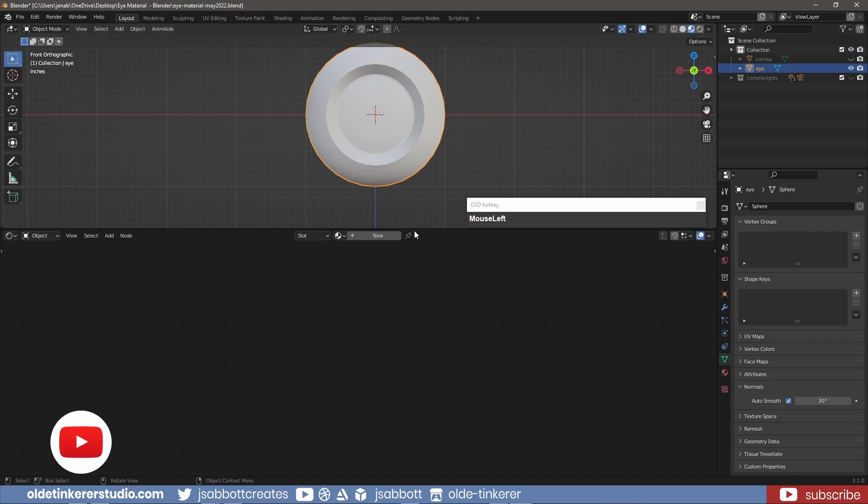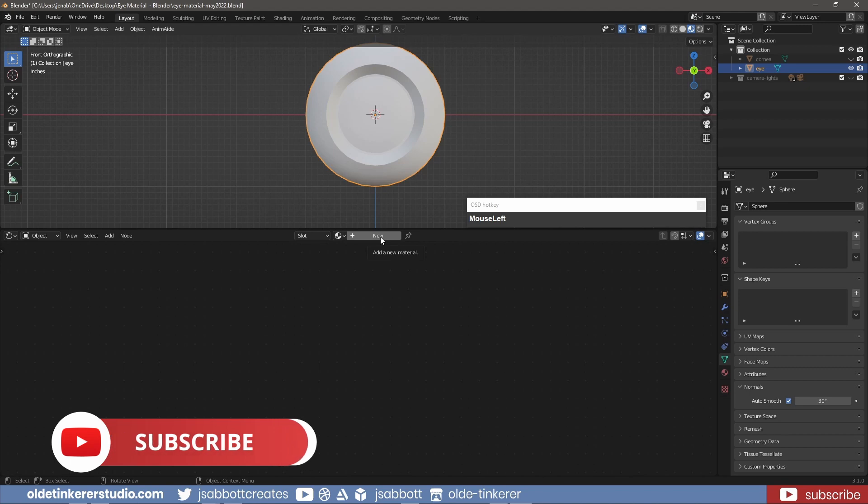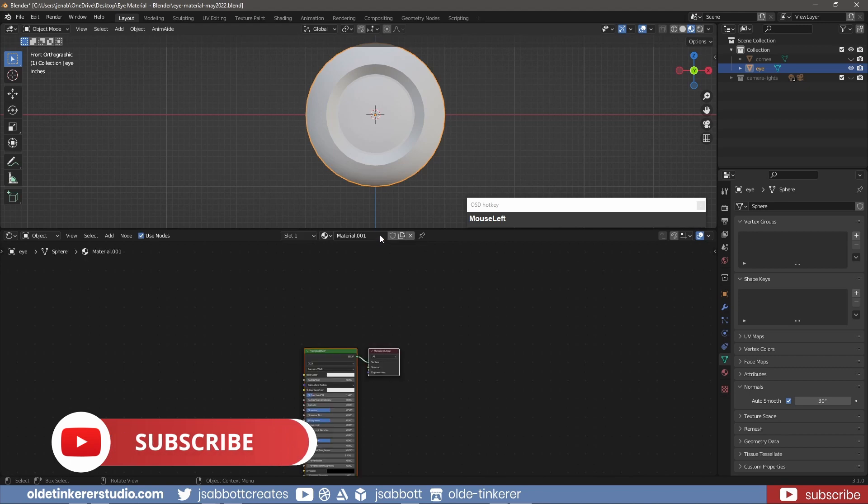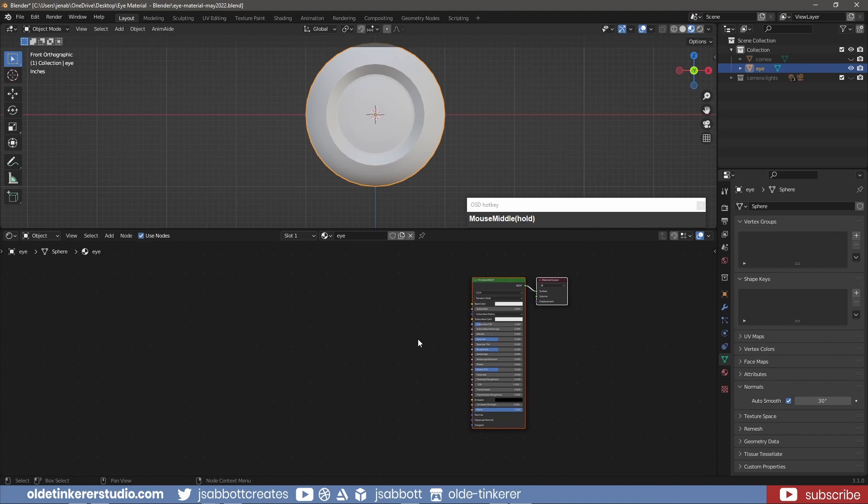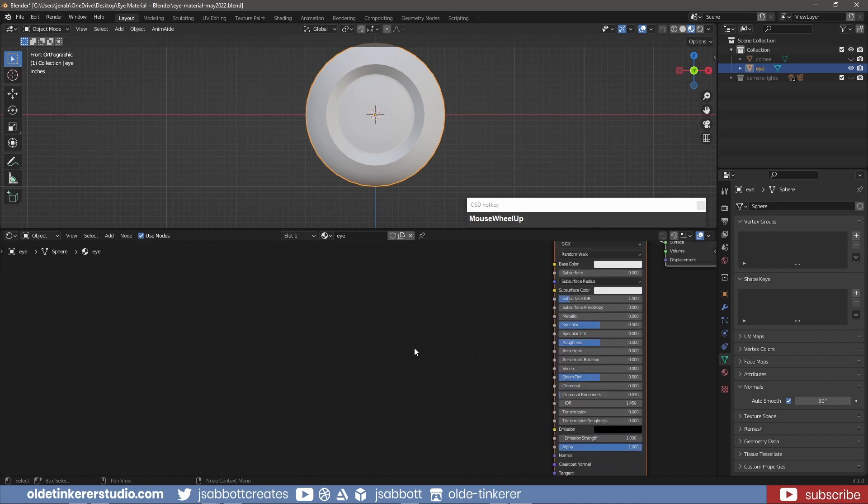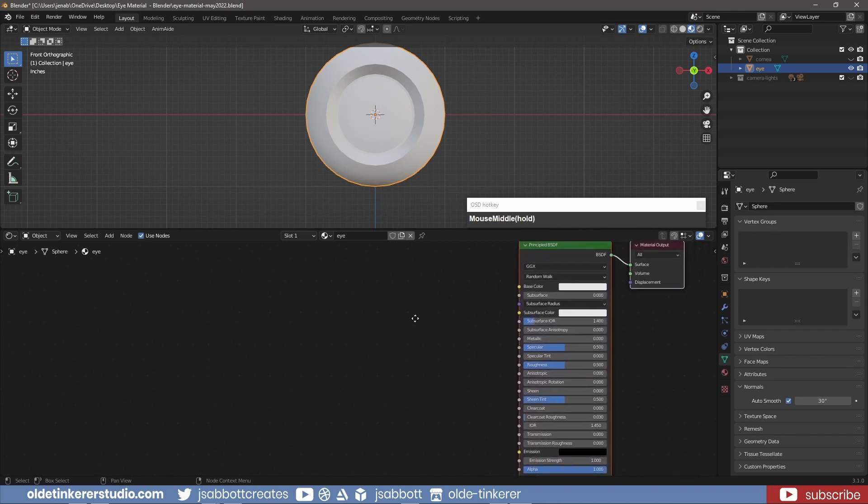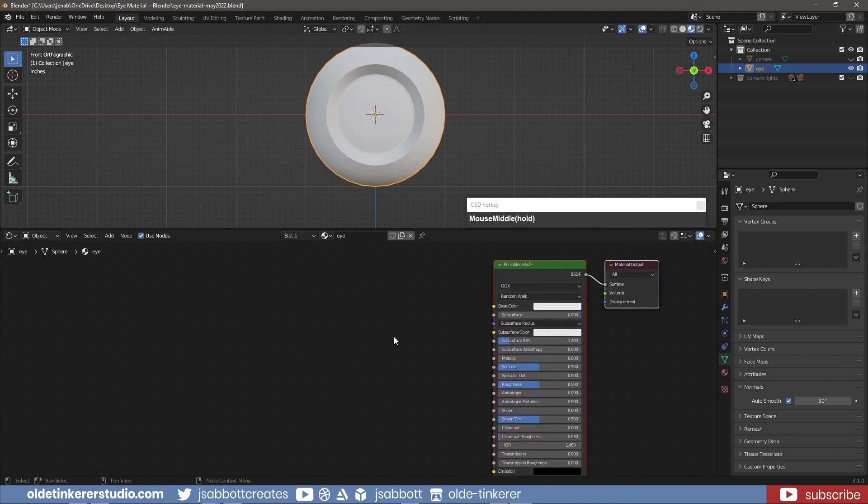Select the eye and add a material, renaming it. We will leave the base color white. Change the specular and specular tint to 1 and the roughness to around 0.2.